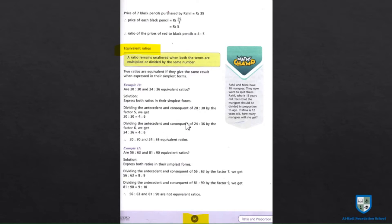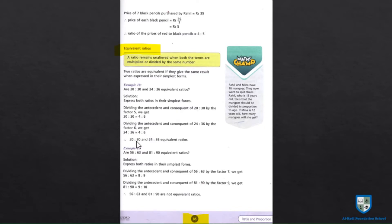अब dividing the antecedent and consequent of 24:36 — इसमें हम 6 लेंगे। 4 is to 24 and 6 is to 36 — 24:36 की simplest form 4 is to 6 है। दोनों ratios को divide करने के बाद भी वो unchanged रहीं — इसलिए 20 is to 30 and 24 is to 36 are equivalent ratios.